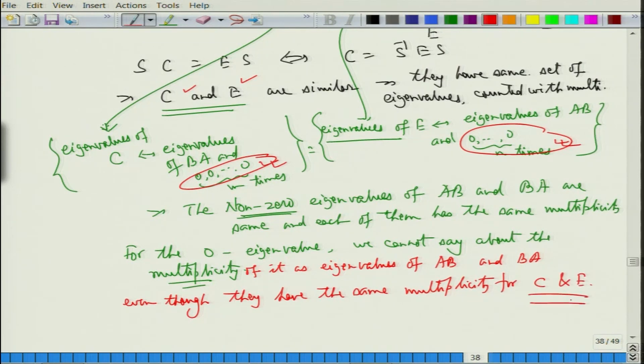This implies the nonzero eigenvalues of AB and BA are the same and each has the same multiplicity. However, for the zero eigenvalue we cannot say anything about the multiplicity, because in E there are n zeros padded and in C there are m zeros padded, so when we pass back to AB and BA the multiplicities of 0 may differ.